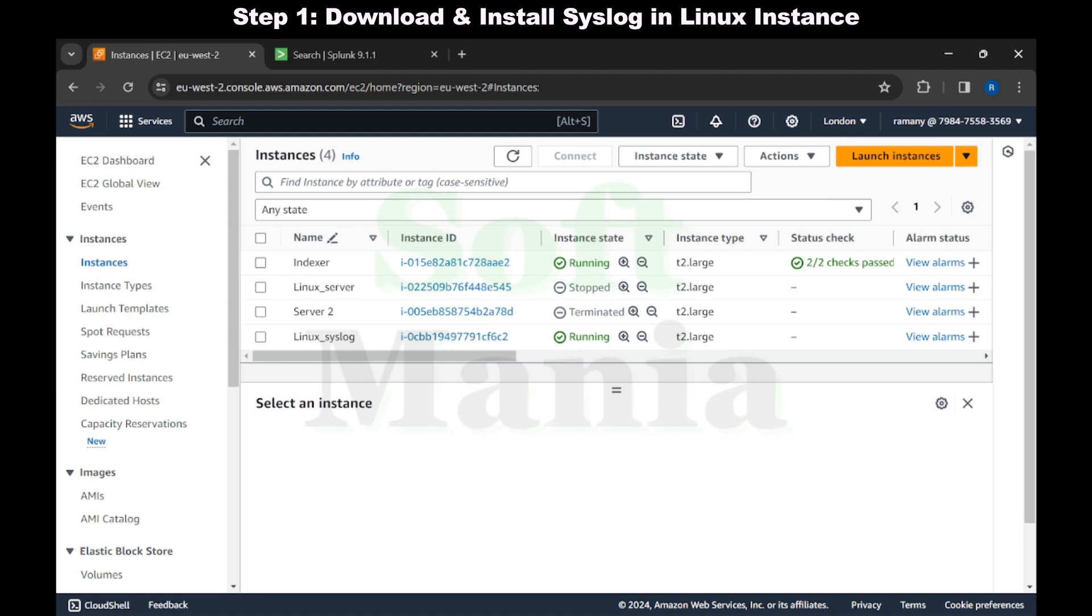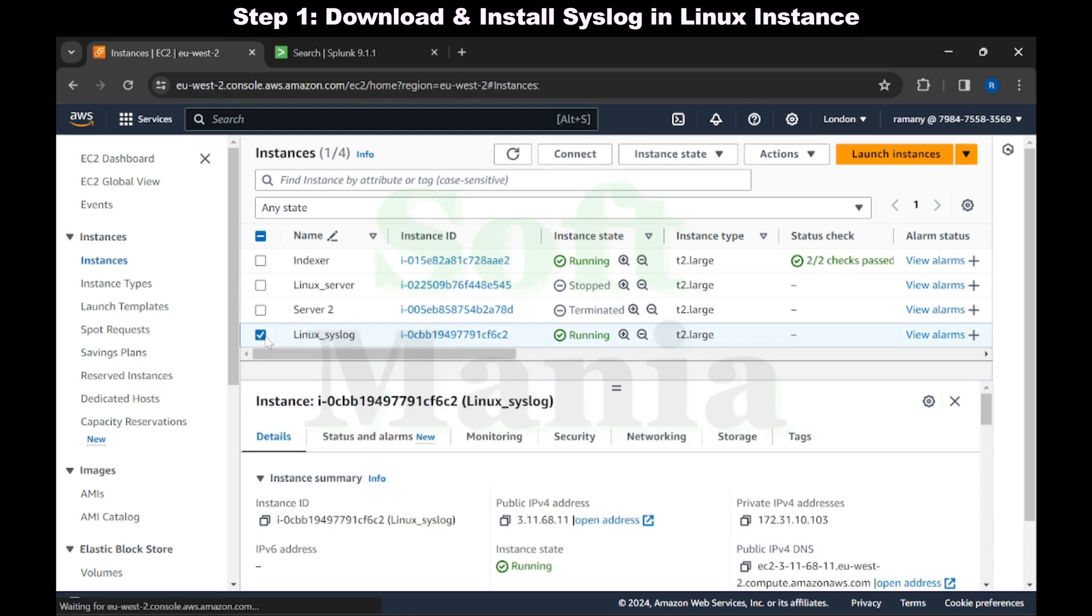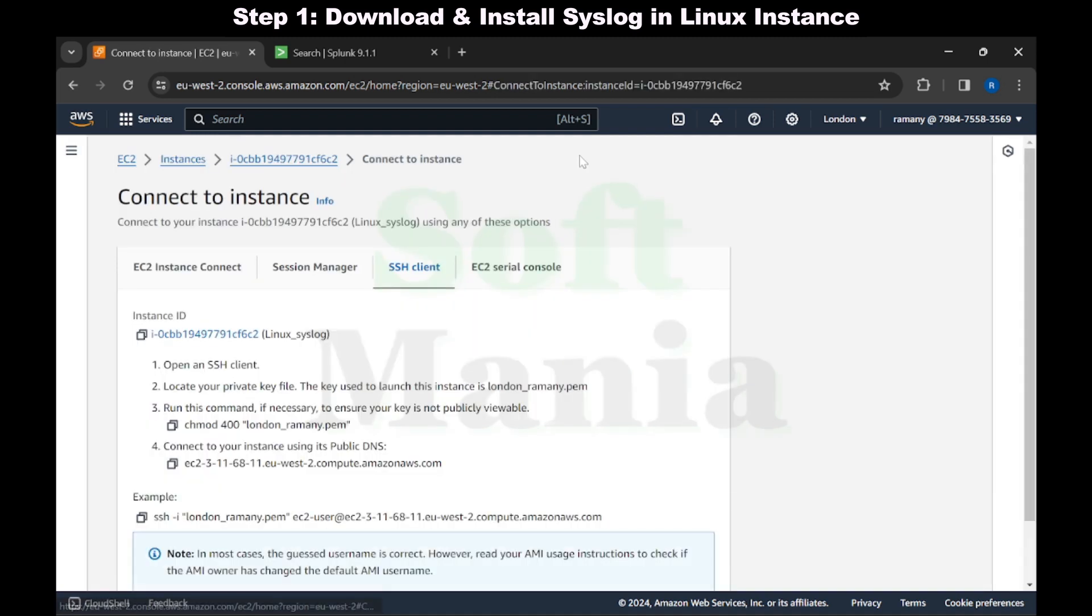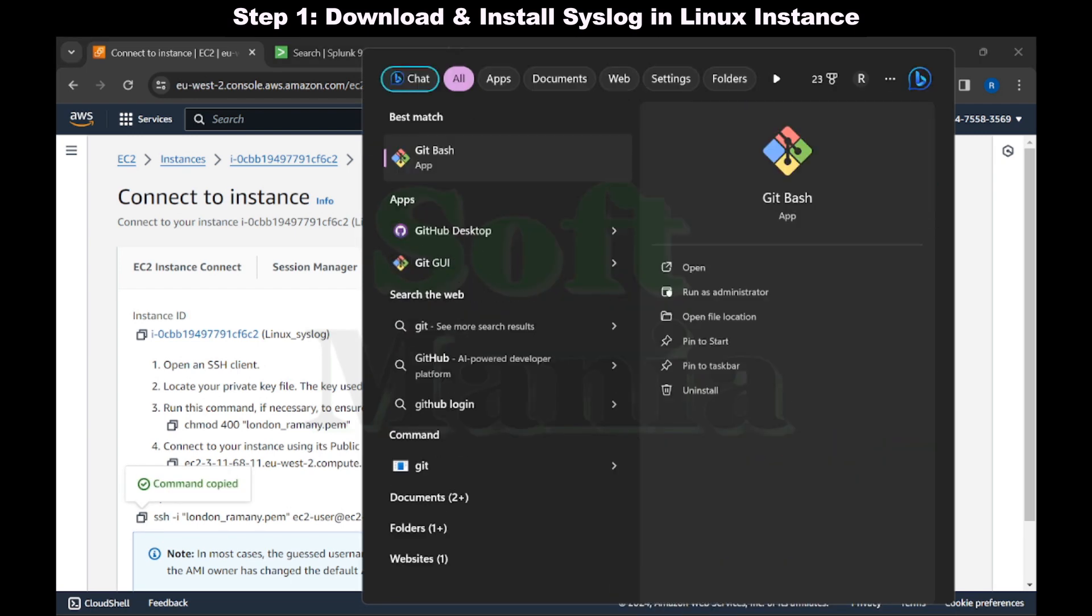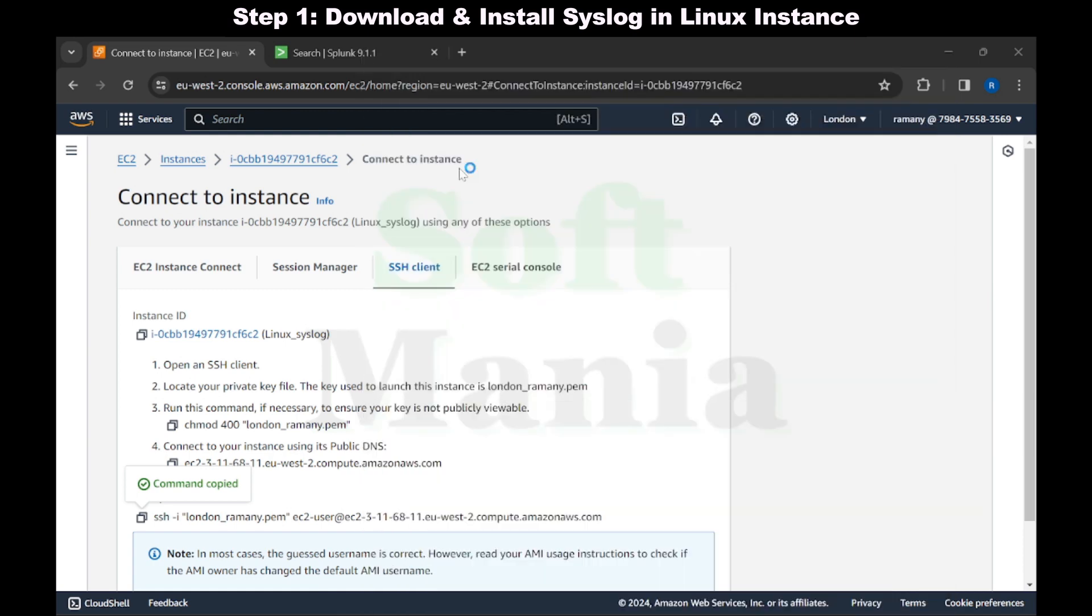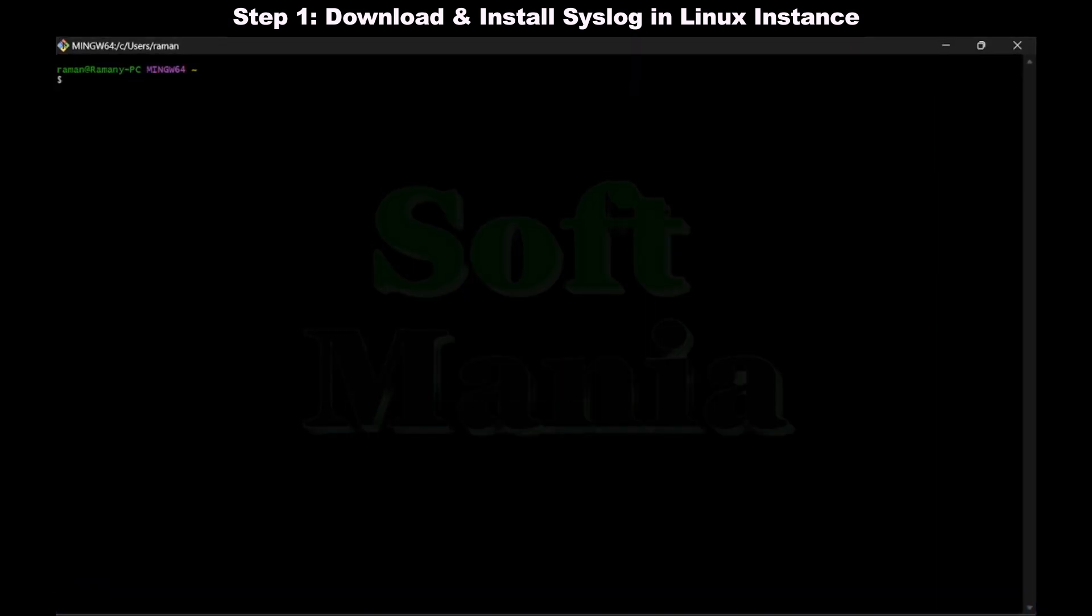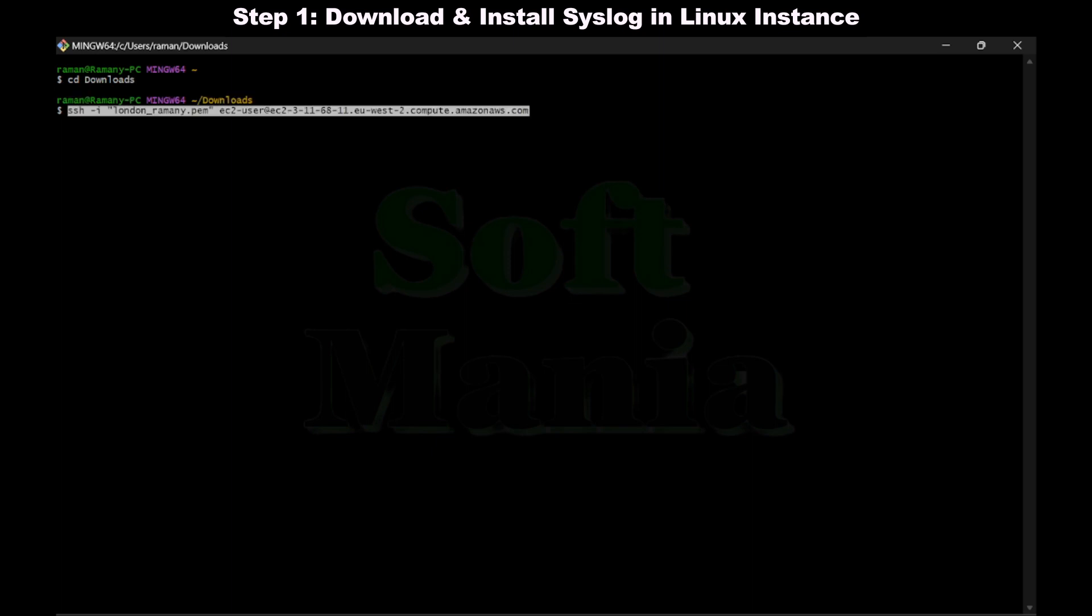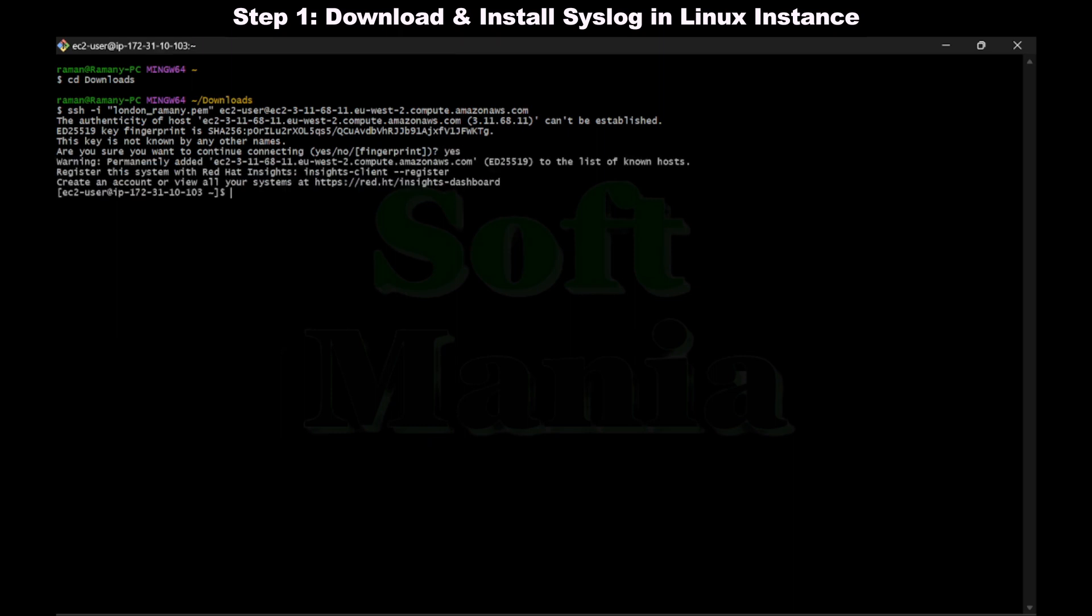Now let's start installing, download and install syslog in the Linux. Let me connect to this Linux instance. Let's copy the syslog command. Now we get to the folder which has the .pem file. Let's paste the syslog command and login as a root user.